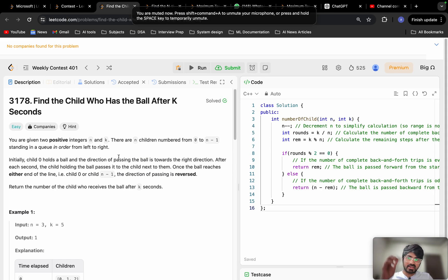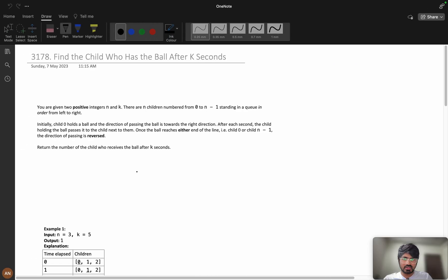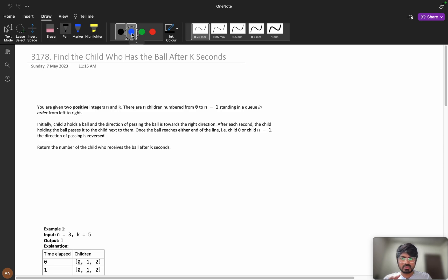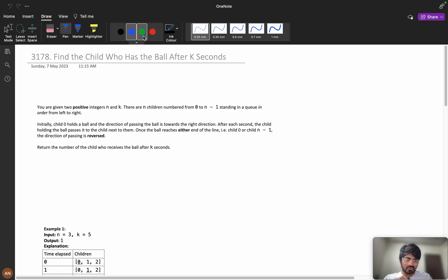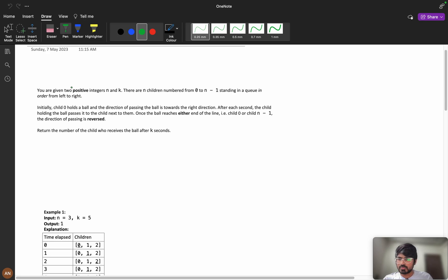We will be solving the problem 'Find the child who has the ball after k seconds' from weekly contest 401. First we will try to understand this problem. If you just started programming, you can come up with the brute force approach, but coming to the optimal solution will take some time. In this video we will talk about brute force first, then how we can optimize this type of solution.